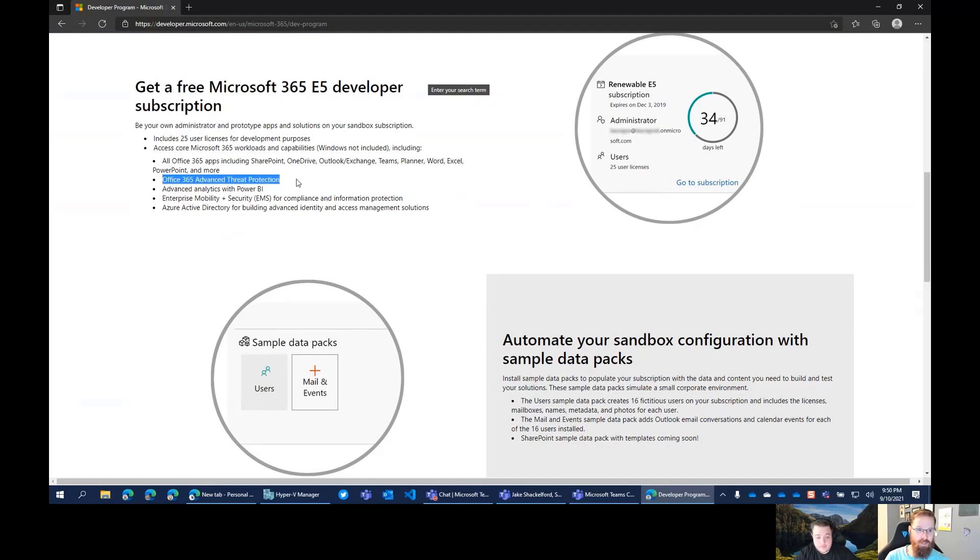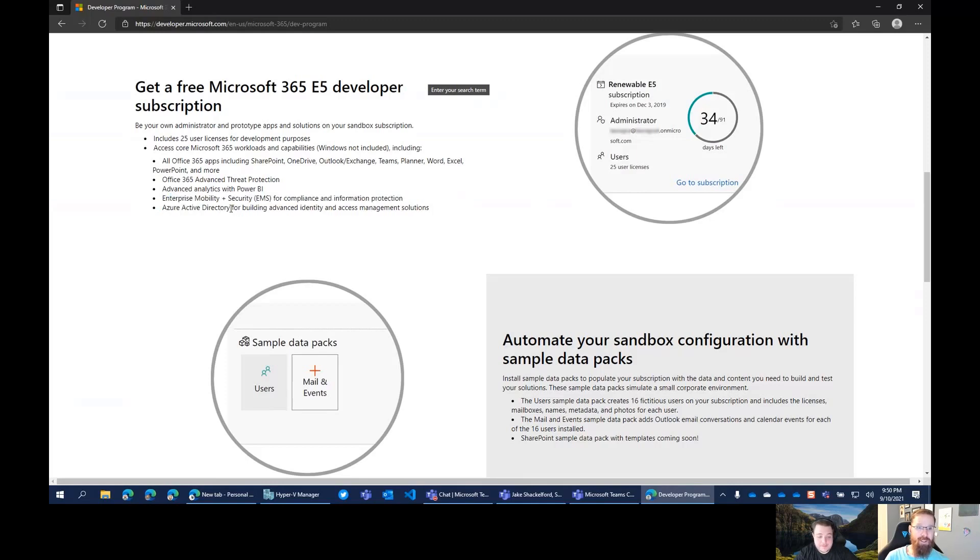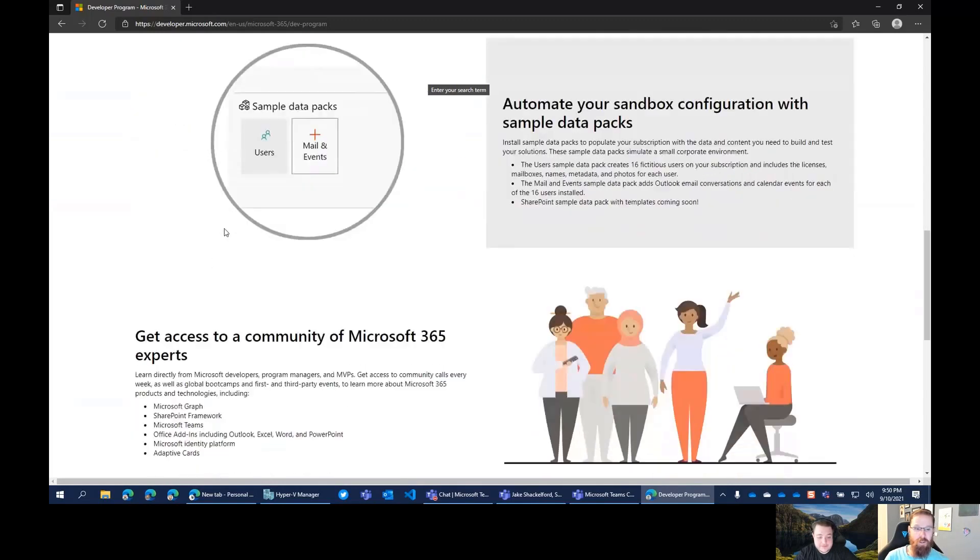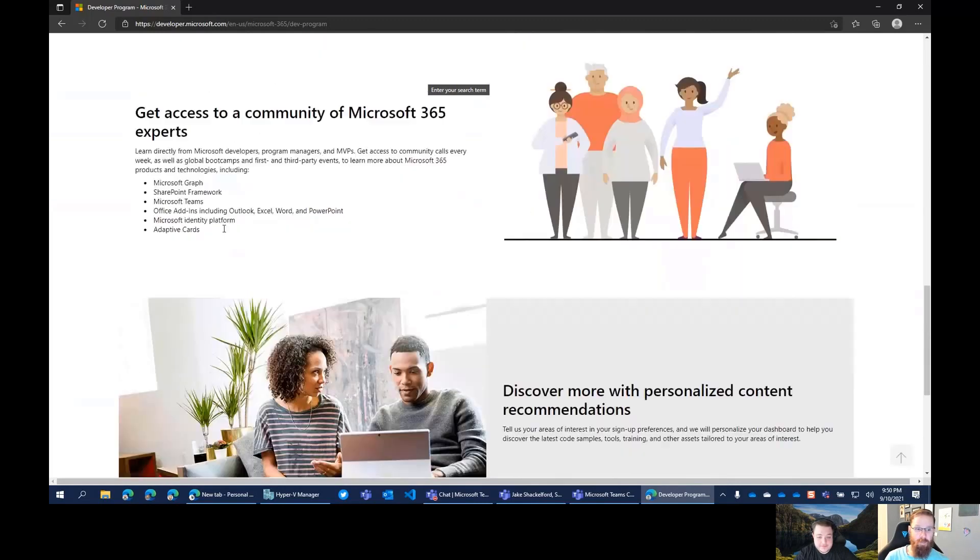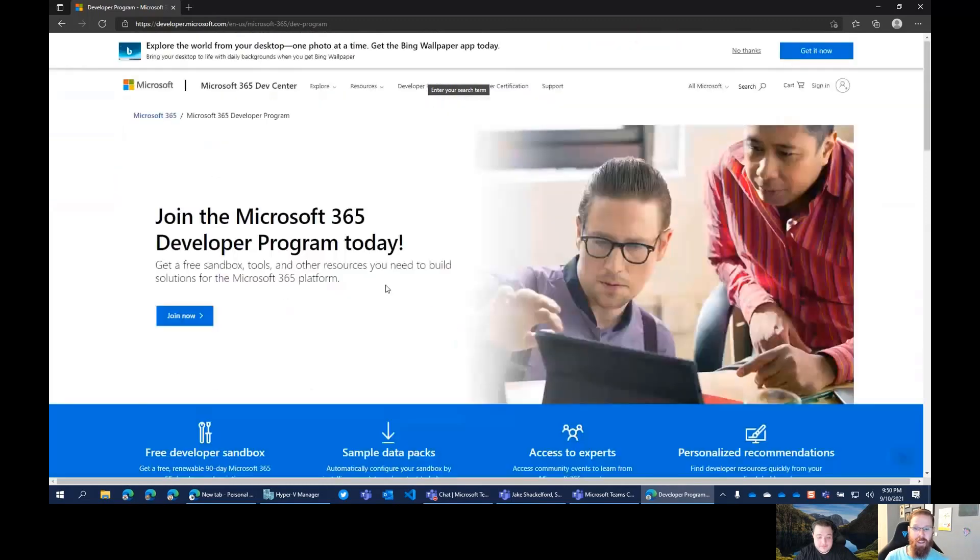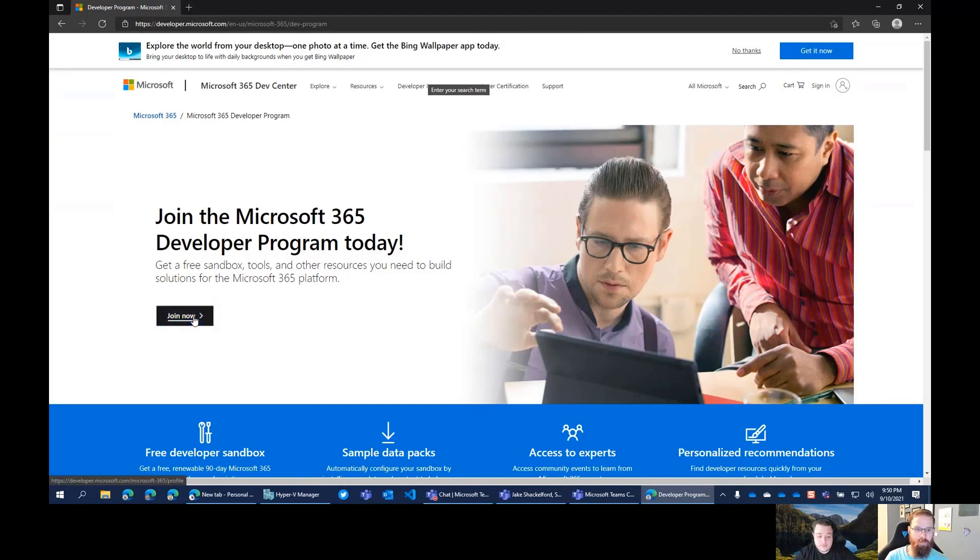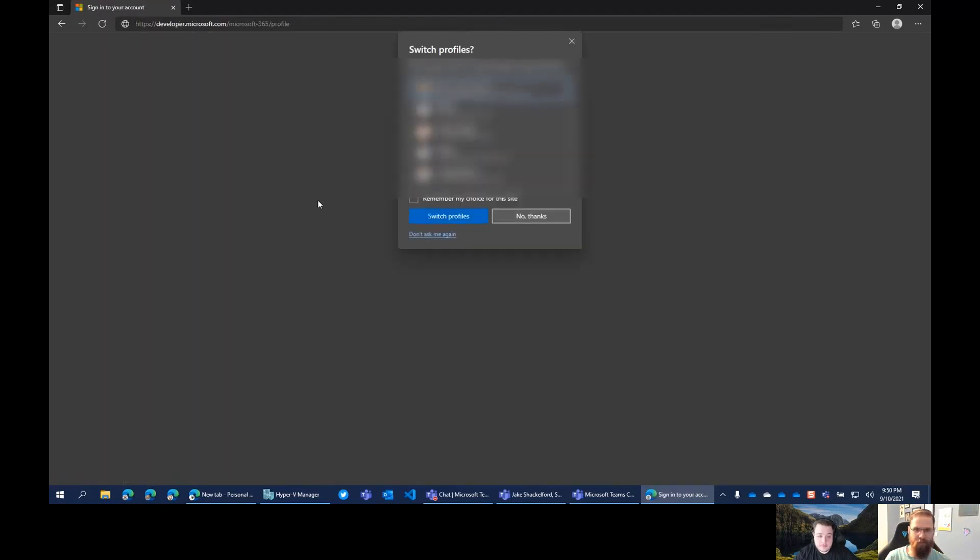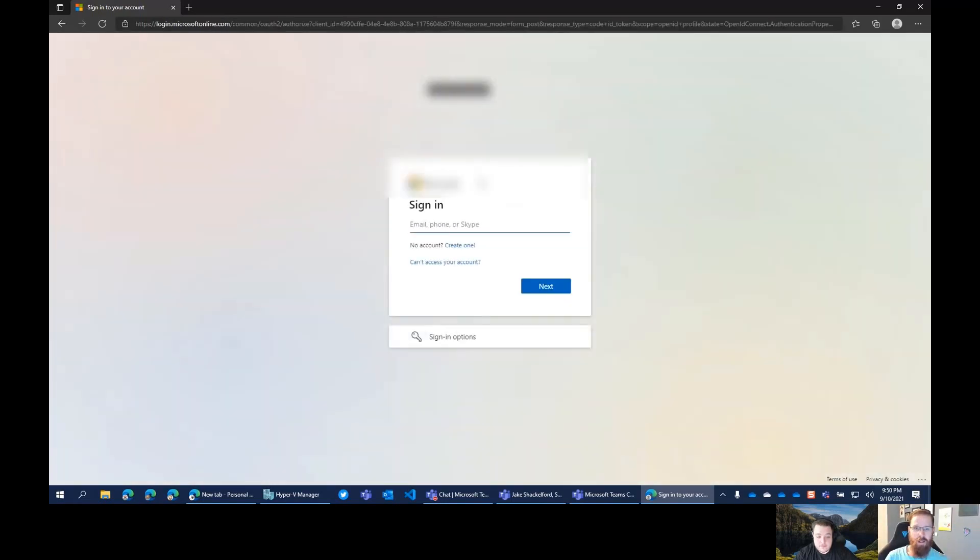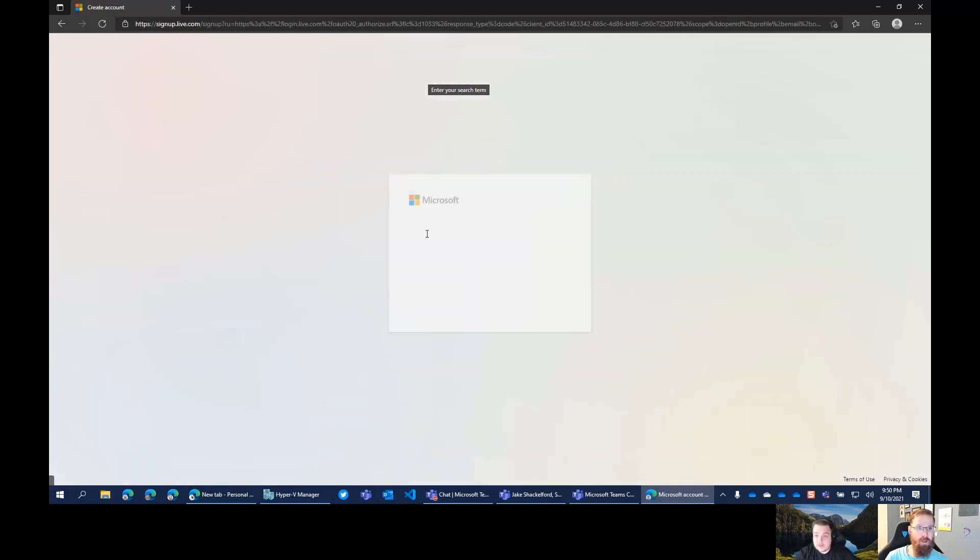But as long as you're actively using and building in your tenant, your trial subscription will continue to renew. That's pretty cool. So you get 25 licenses, you get Office 365 Advanced Threat Protection, Power BI, you get the ability clients, you get Active Directory. And what's great is you can, if you want, add on and like purchase a subscription or something along those lines, but you obviously don't have to do that. So anyway, we're gonna give this a shot here. So join now.